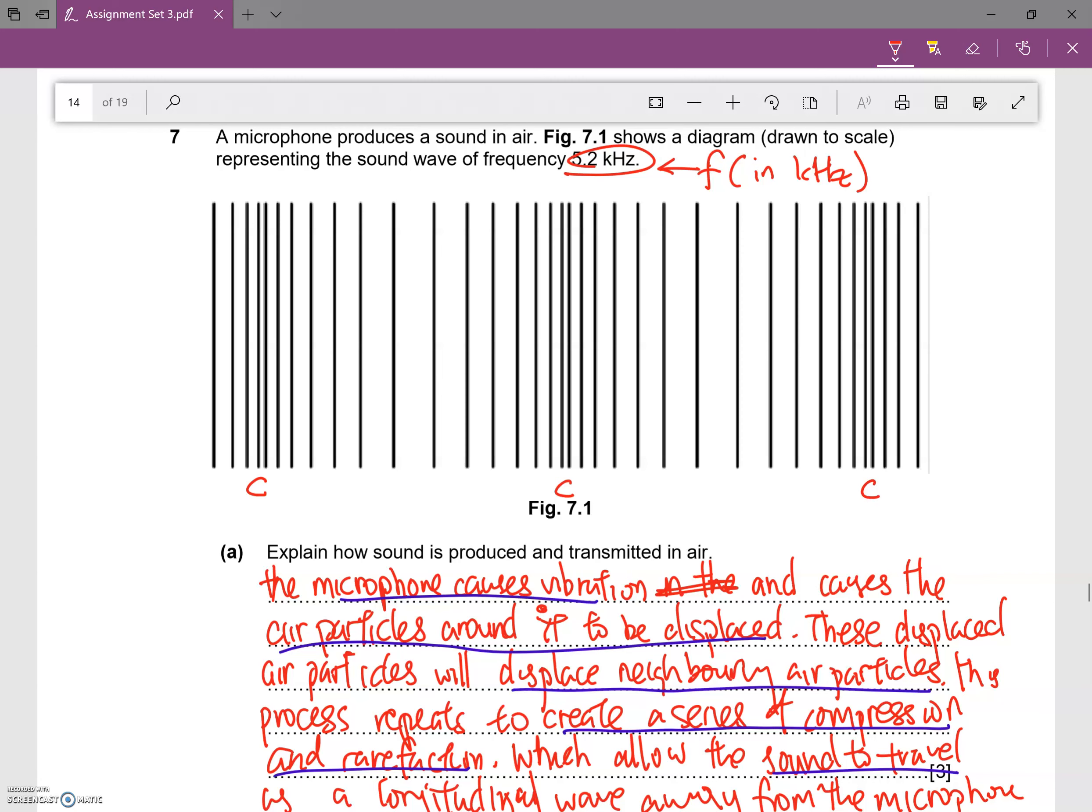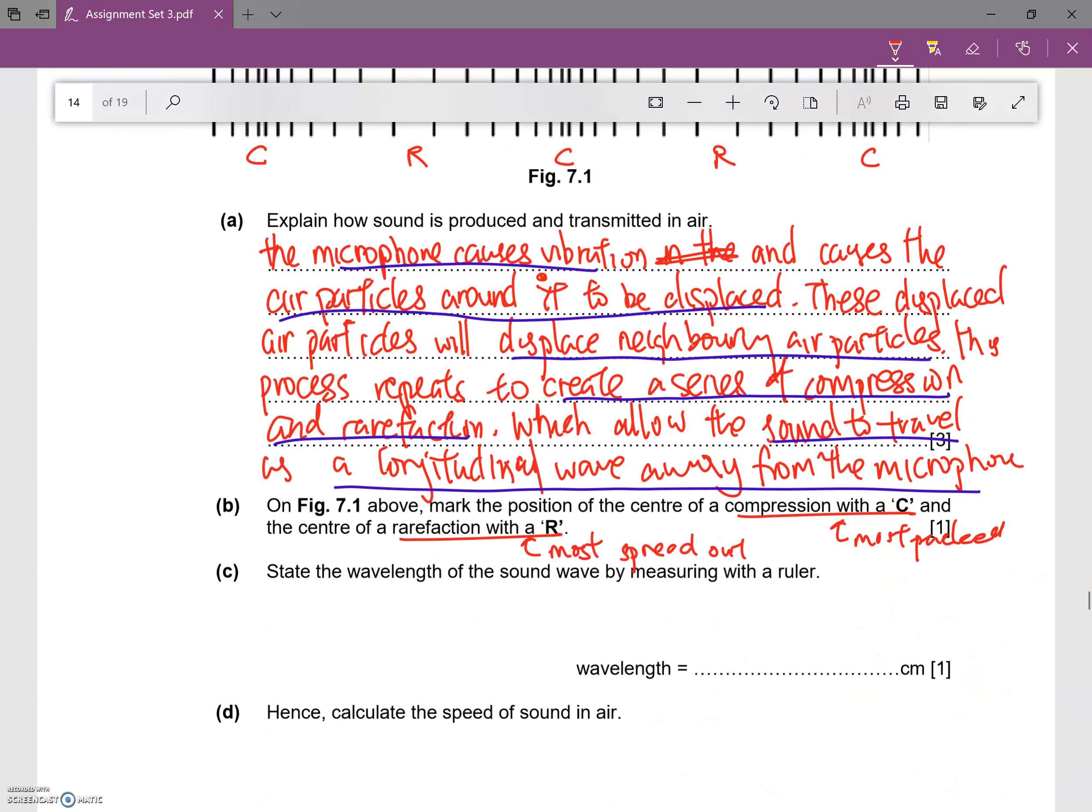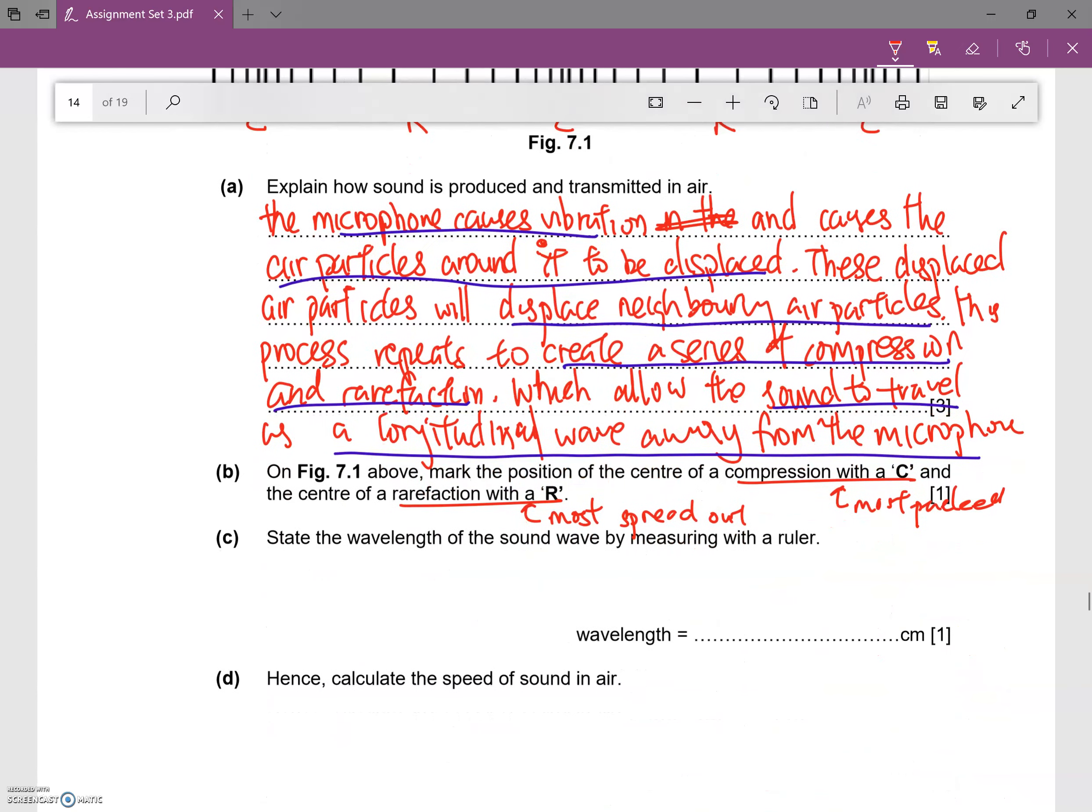Rarefaction is where the line is most spread out, so you can see over here the lines are actually the most spread out. So this will be a rarefaction, over here this will be a rarefaction.